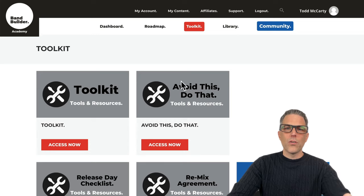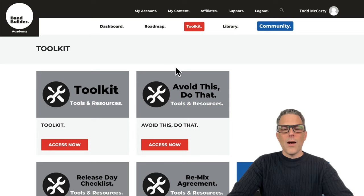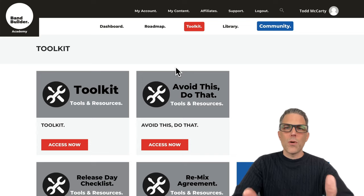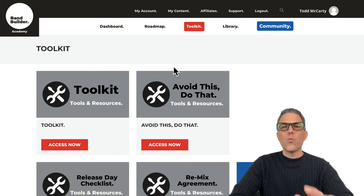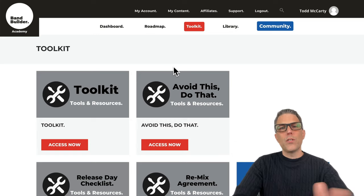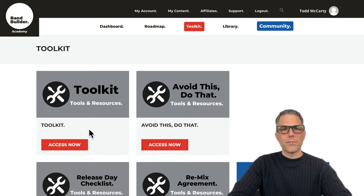This one here is a really popular feature called Avoid This, Do That. This is to help reduce overwhelm. Self-releasing artists have so much to do, so this tells you what to stay away from and what you should be doing instead.